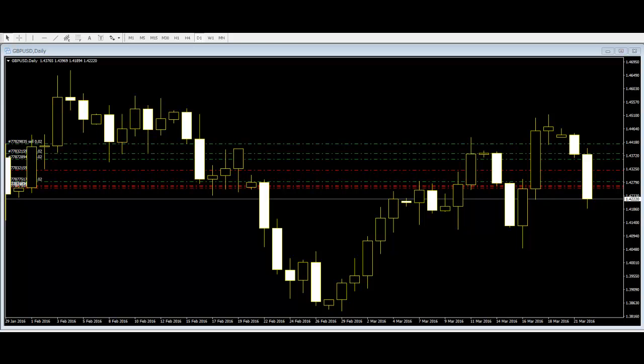Welcome to this candlestick trading video on important things about price action trading. Price action trading is a common concept for traders trading regularly in the market.